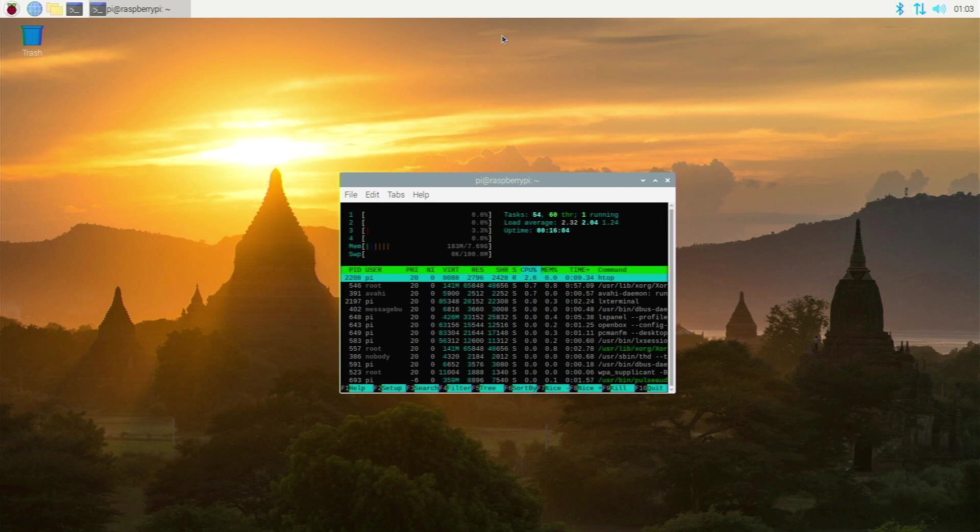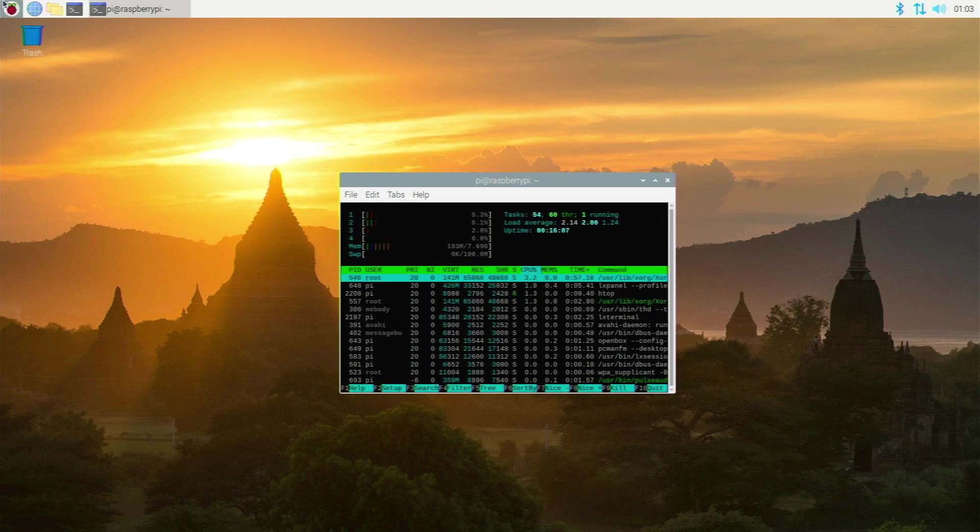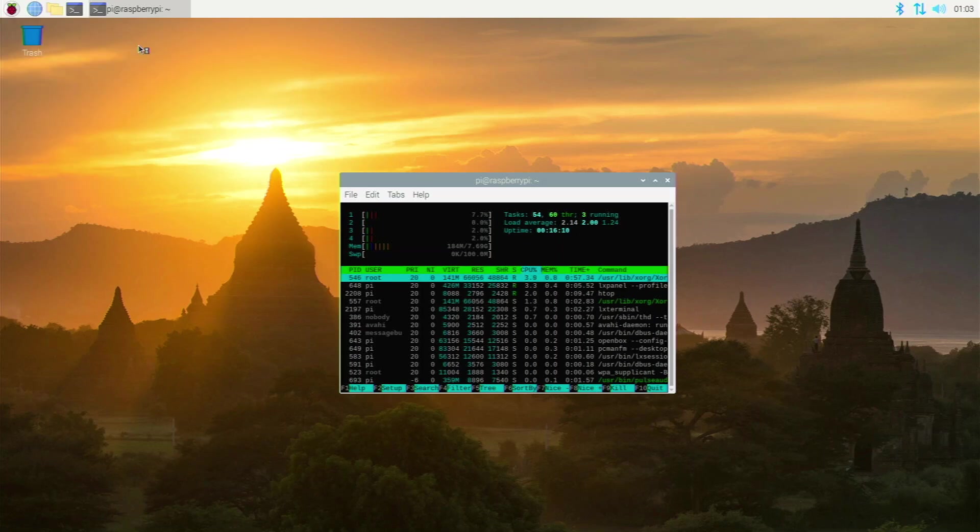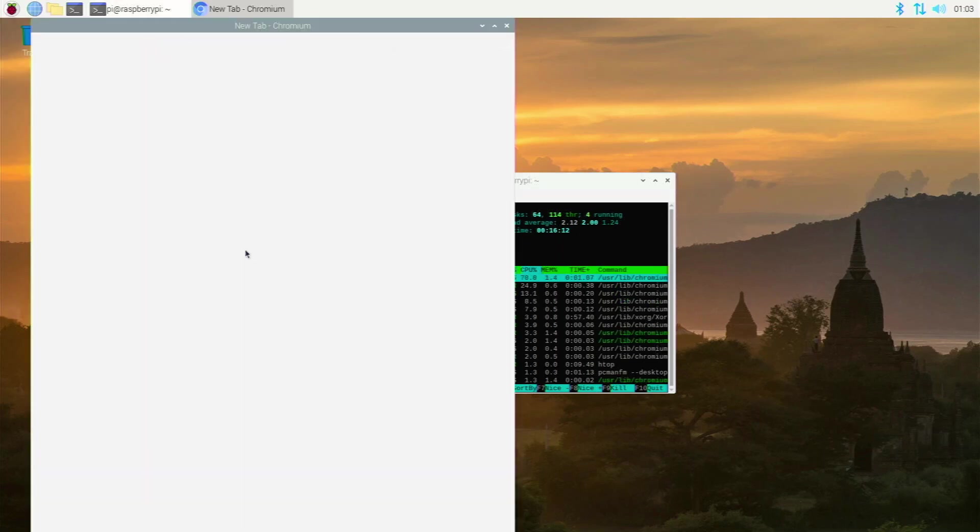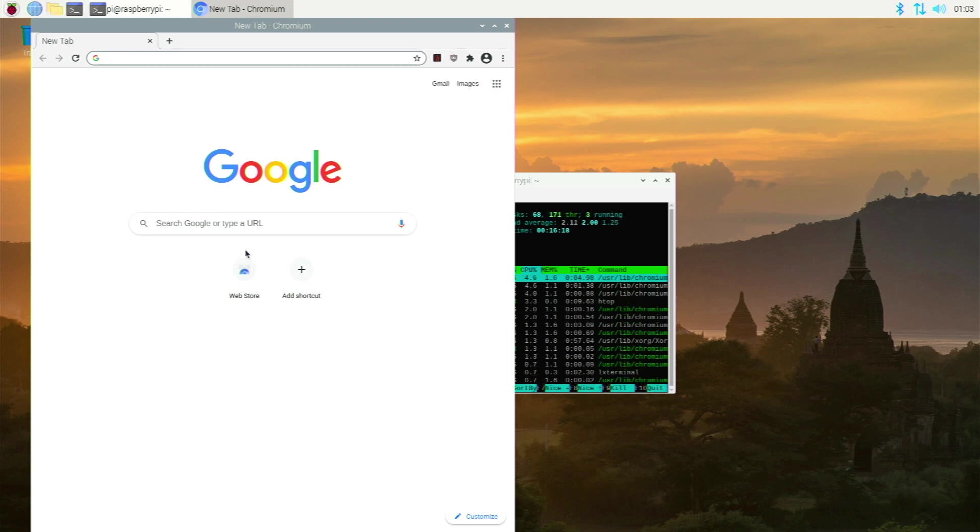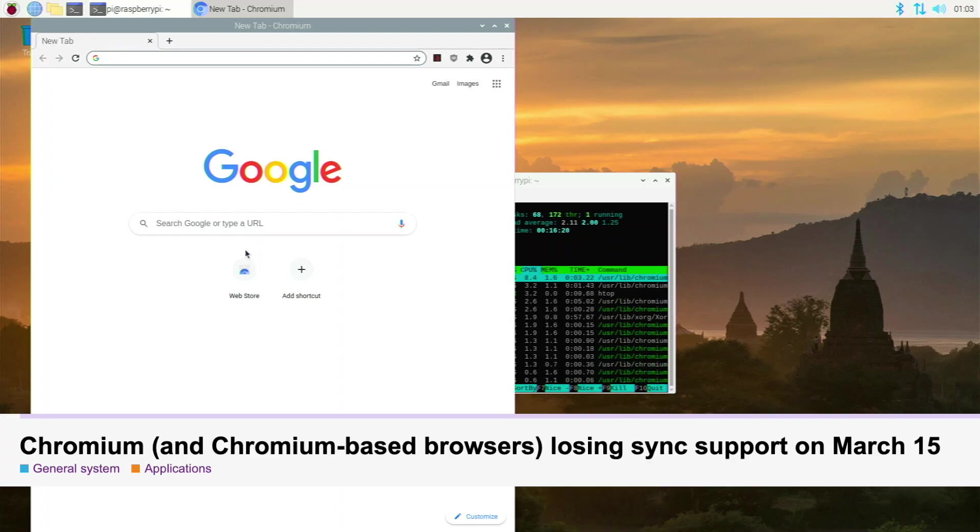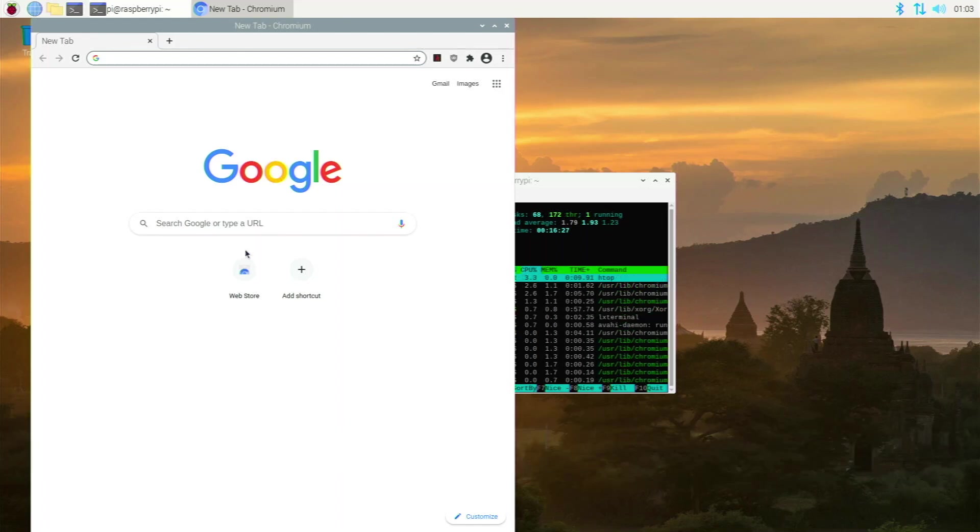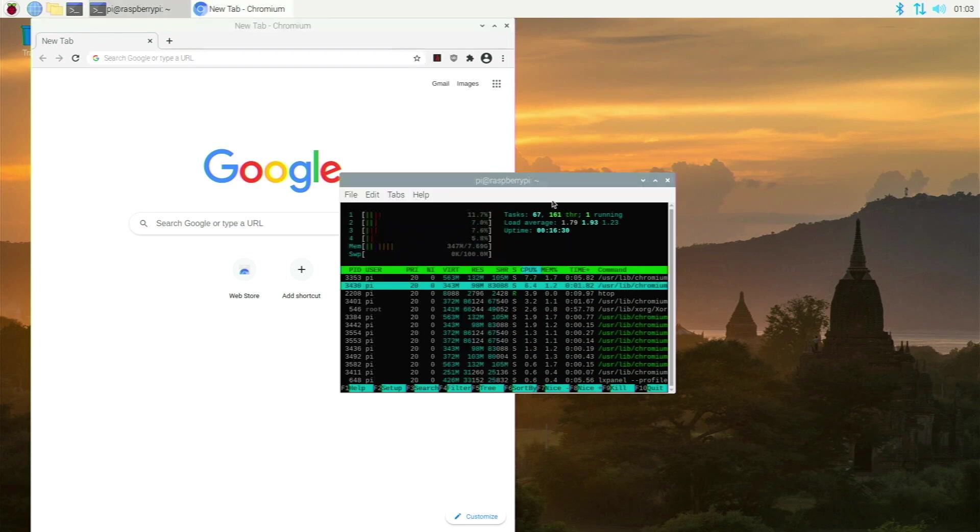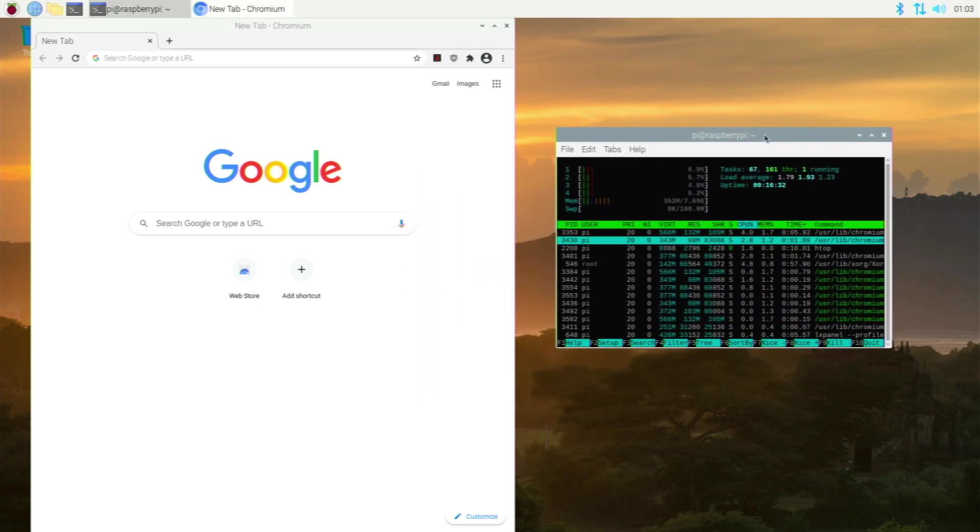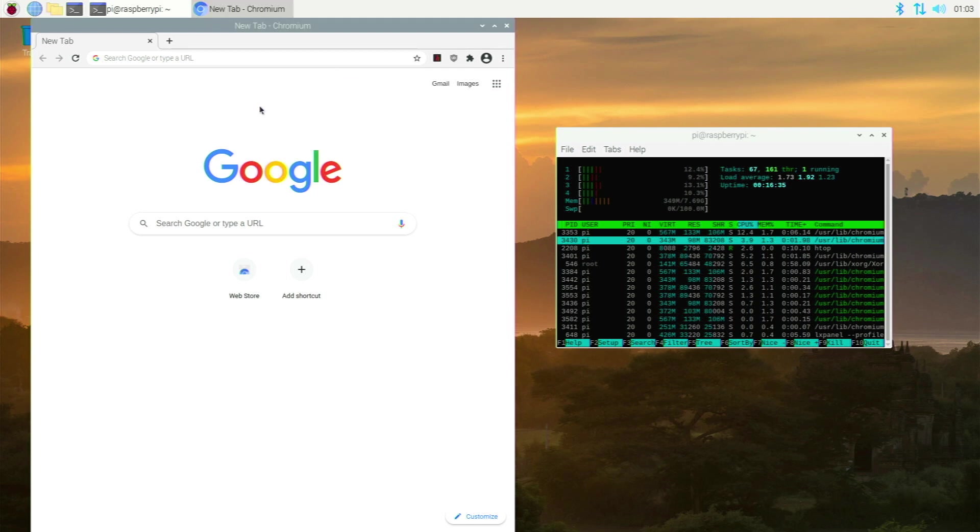And for number 3 we have the all famous Chromium web browser. Chromium is an open source browser built on Chromium, obviously. And it comes pre-installed on Raspberry Pi OS. It's loved by many people, but lately it's been getting some hate because it lost sync with Google accounts, which is really a huge bummer. You used to be able to sync your Google accounts to your bookmarks and history between different devices.